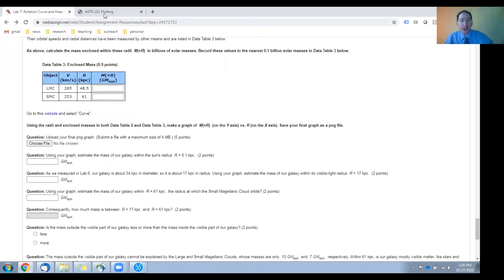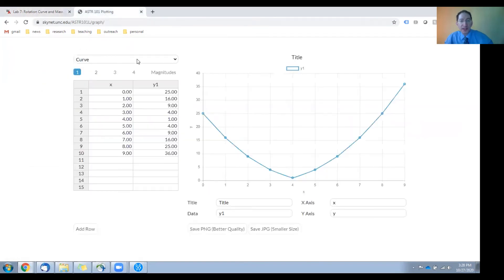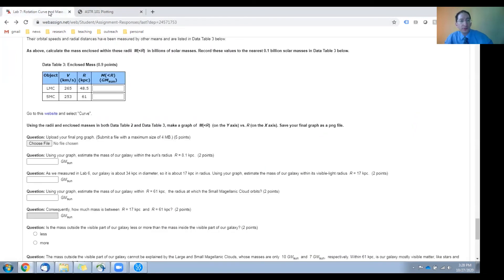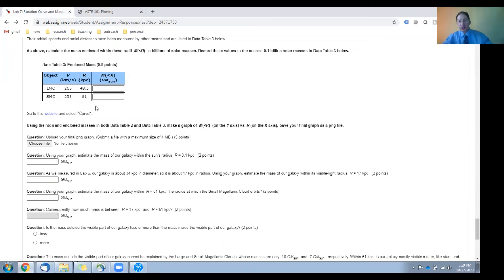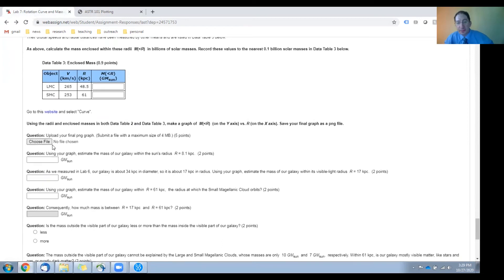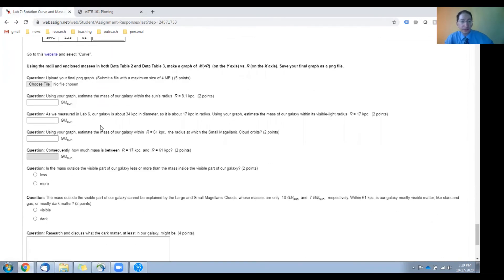You'll then return to the graphing website, again using the simple curve option, and you'll plot enclosed mass as a function of distance from the center. You'll upload that here, and then you'll use that graph to estimate a few numbers.